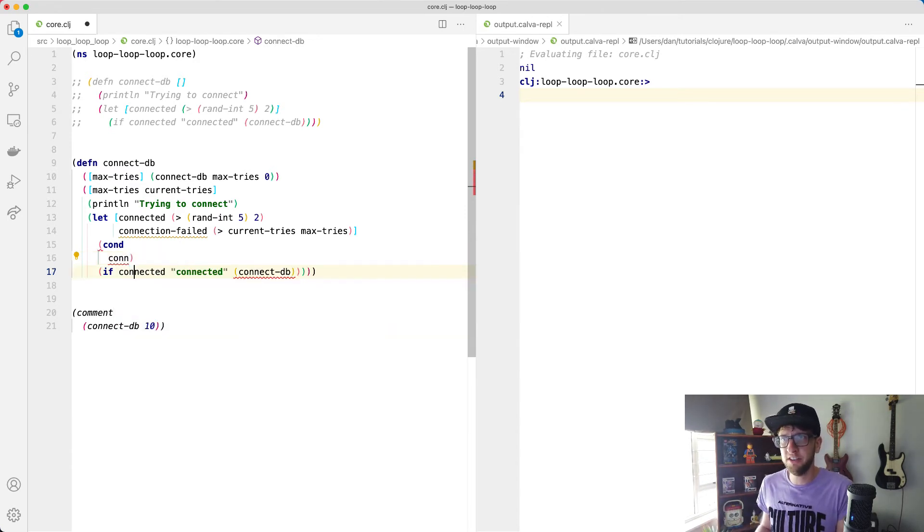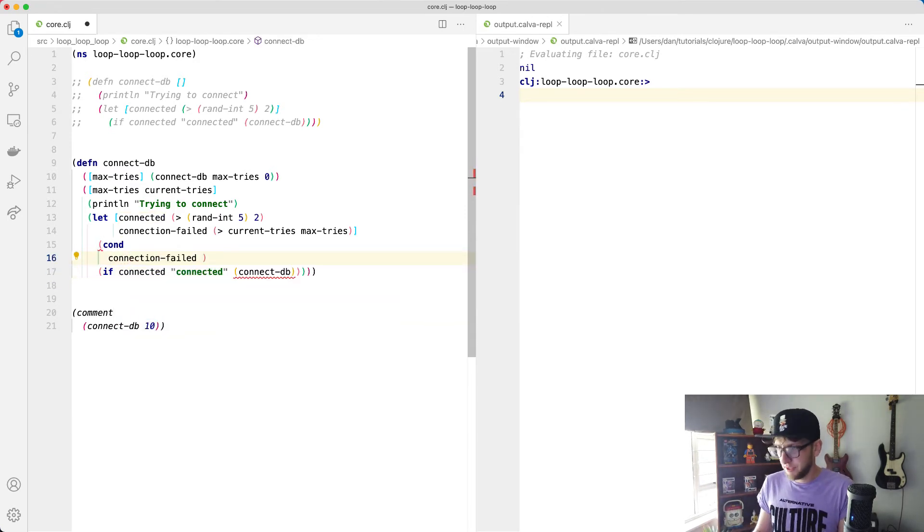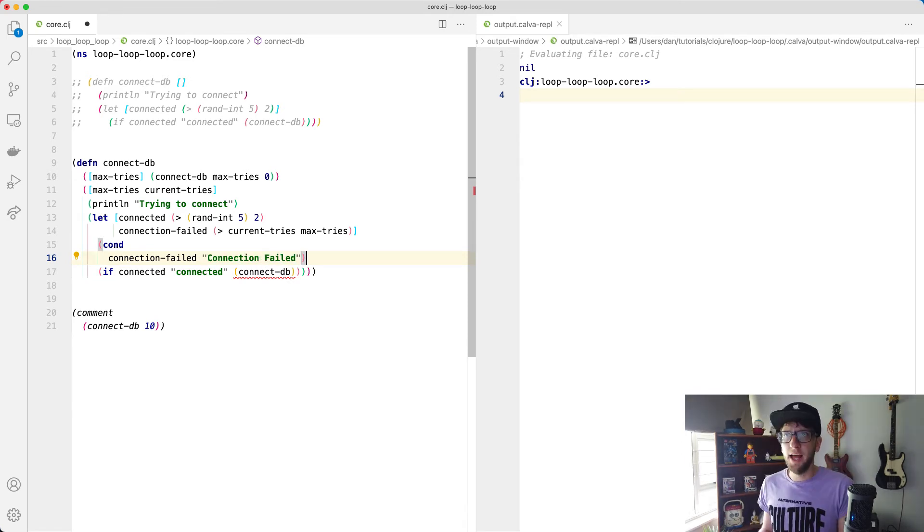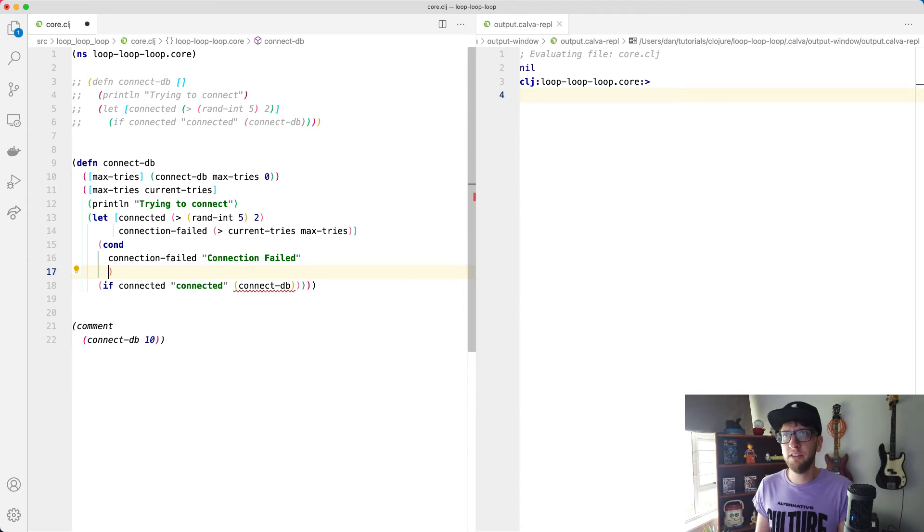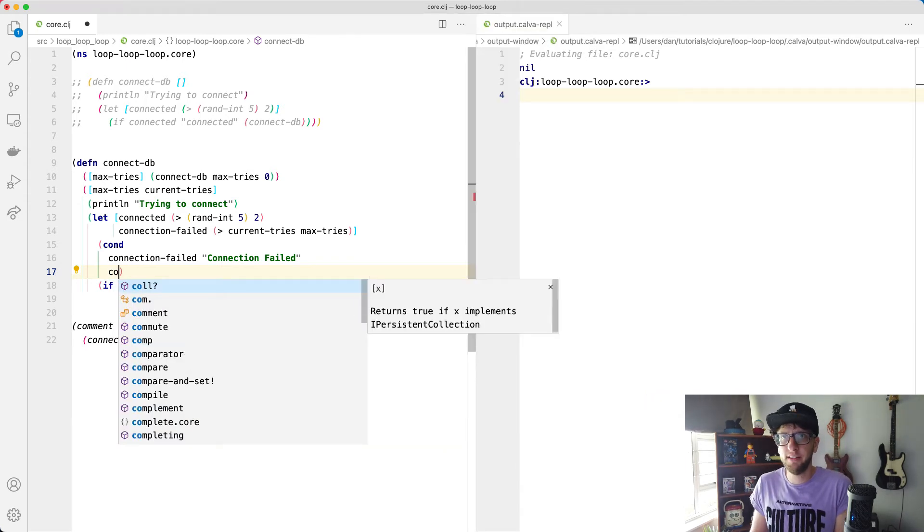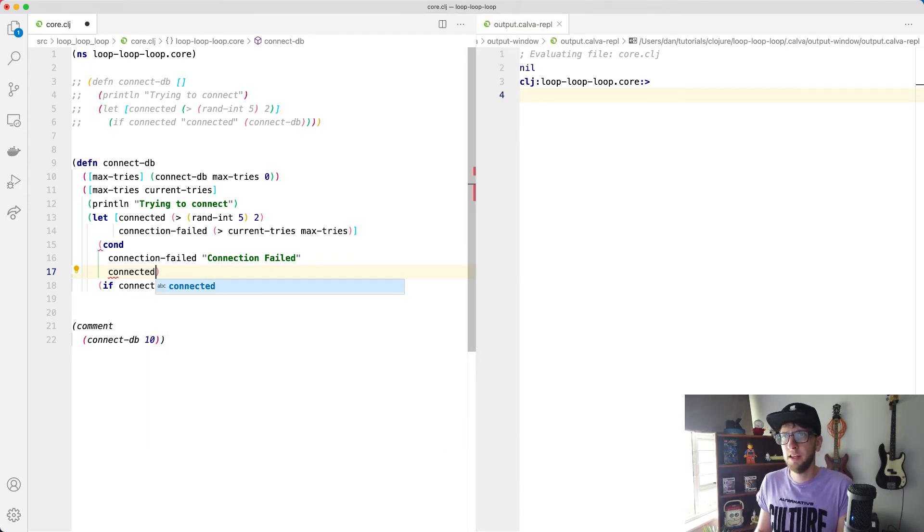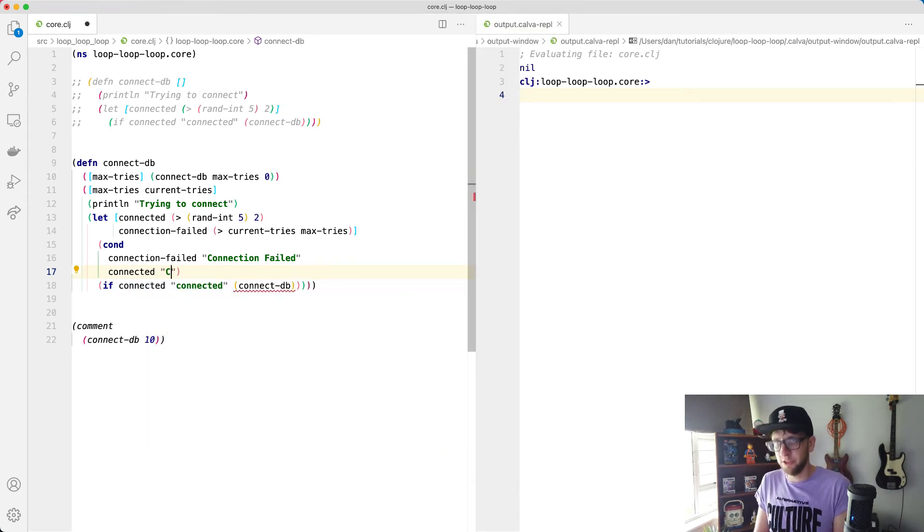And if we pass through another condition, let's say connected, we'll return connected. And we need a default condition here, which will basically just retry the function.